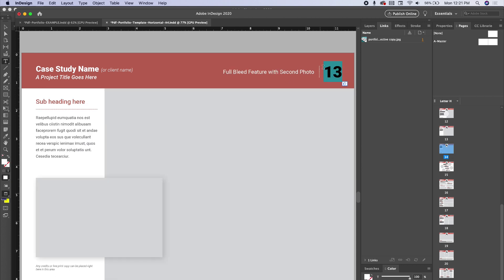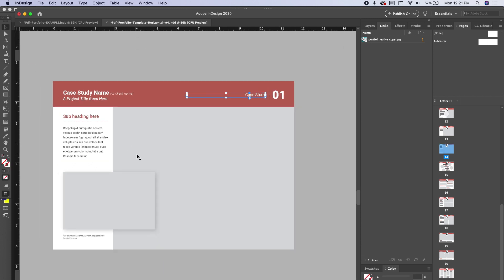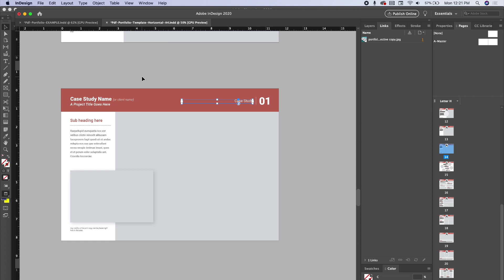Now I have page one and page two, and you can customize all this. This is just a header, so I can either say this is my first case study and swap that out with information. Let's say I want to change the color, so I don't really like this color for my headers or I want to use a different color for each one.